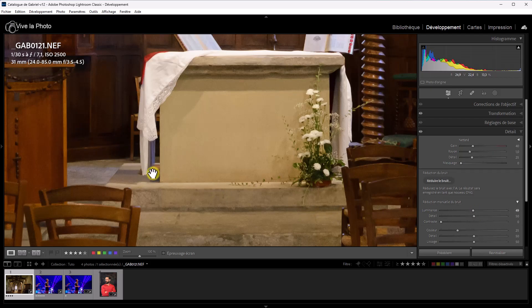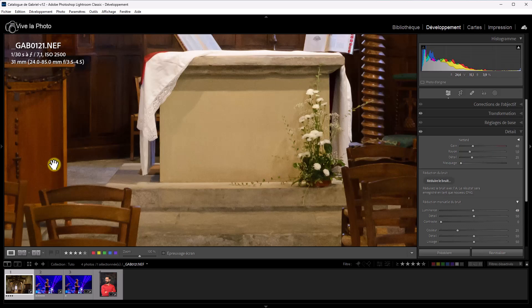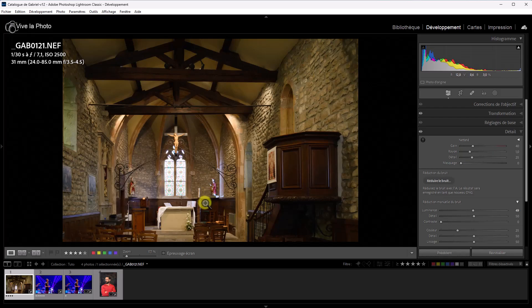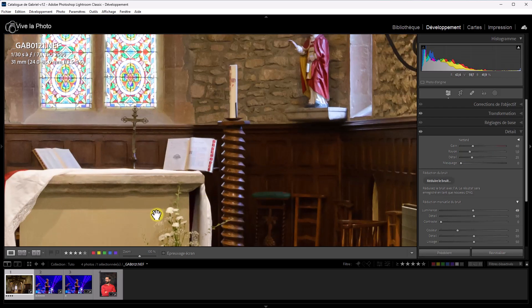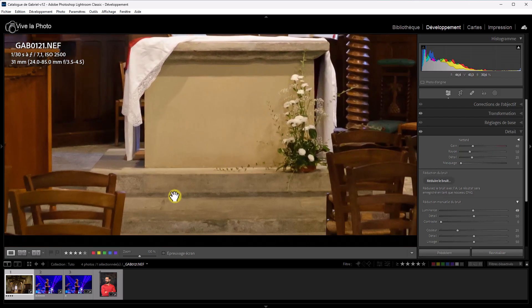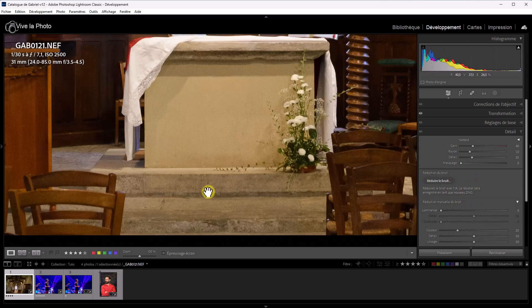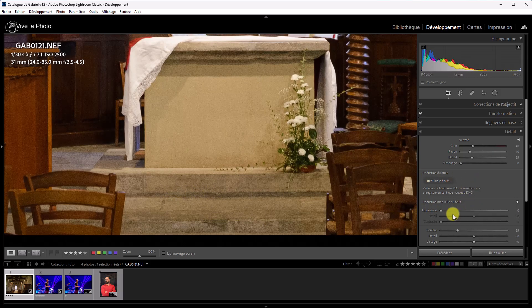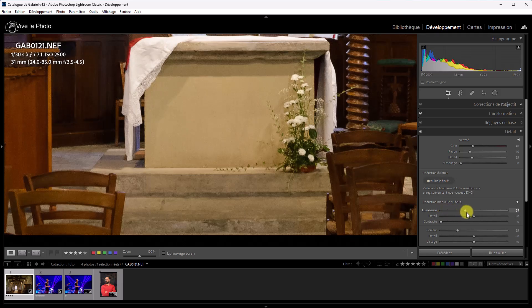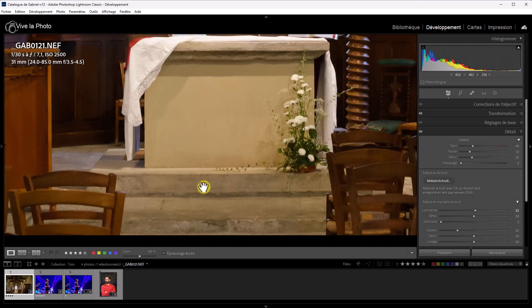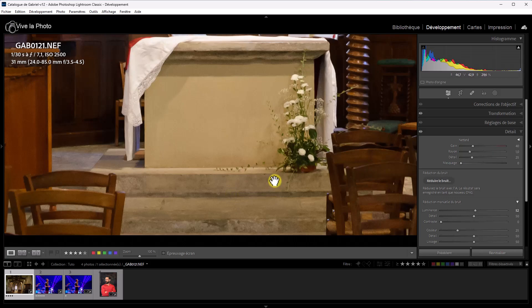Et là, j'ai un niveau de bruit raisonnable. Il reste toujours un peu, mais là, si on regarde la photo dans son intégralité, il y a moins de bruit. Par contre, la réduction s'est faite au détriment des détails. Vous voyez, il y a un effet de lissage sur les pierres. Je reviens à zéro. On avait du détail. Et en montant le curseur de luminance vers 50, j'ai un effet de lissage de ce détail.